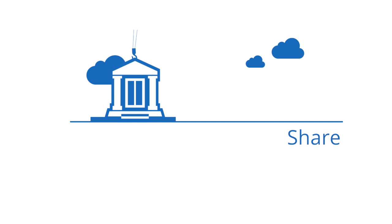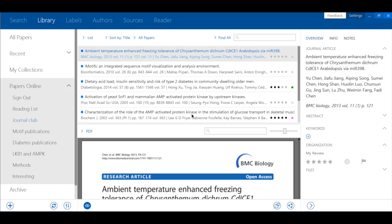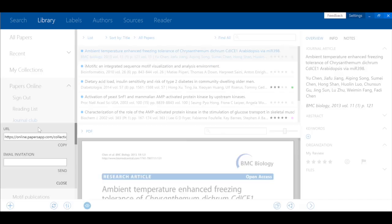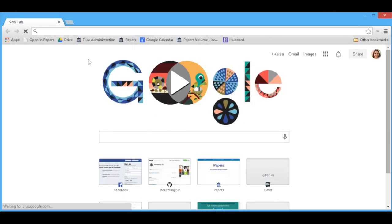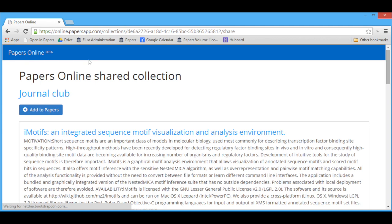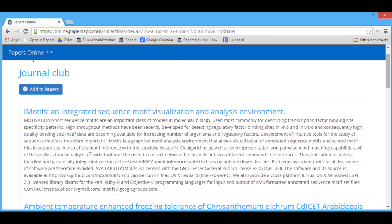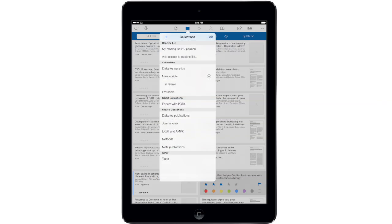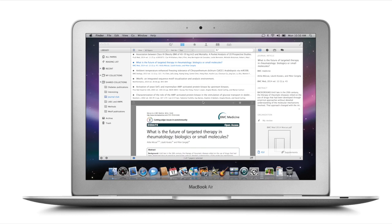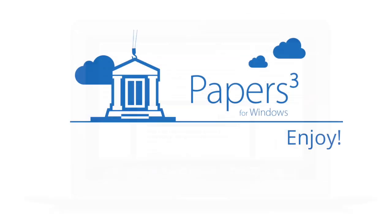Finally, Papers makes it easier than ever to collaborate with your peers using shared collections. Shared collections are just like any other, except you can make them visible to your peers and view them using the new Papers Online web interface. Shared collections are available now also for Papers for iOS and Mac. Like the rest of your library, they synchronize across all your devices.